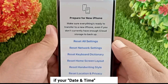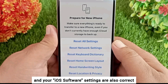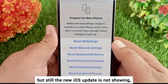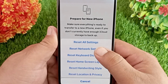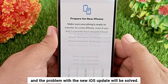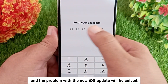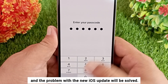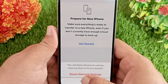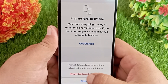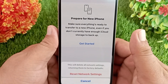Now go to the previous menu, scroll down and tap Transfer or Reset iPhone, then tap Reset. If your date and time is correct and your iOS software settings are also correct but the new iOS update is still not showing, then reset your iPhone's network settings once from here and the problem with the new iOS update will be solved. That's it — like, share, and subscribe to the channel. Thanks for watching.